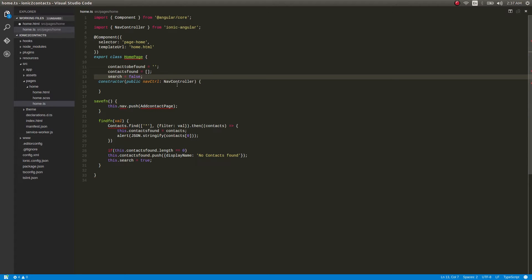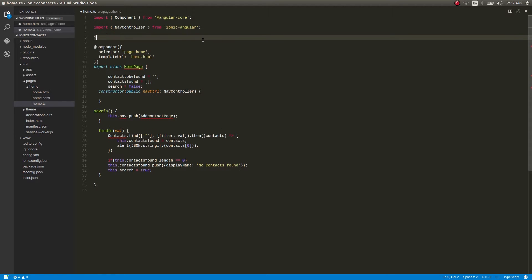It's a very simple piece of code as you might know. Now what we need to do is import the Contacts class — and this is the change, guys. You also need to import another class called ContactField. Both of these are imported from our native Contacts plugin which we just added.